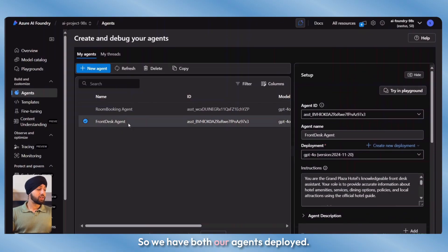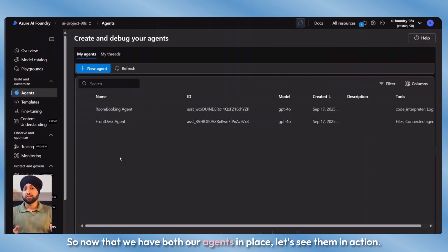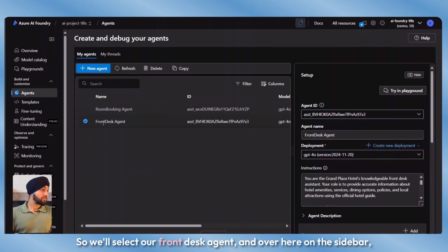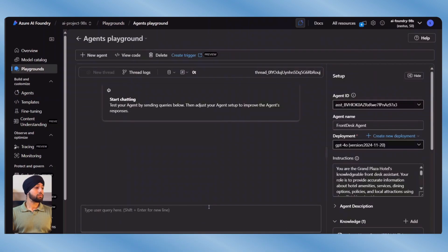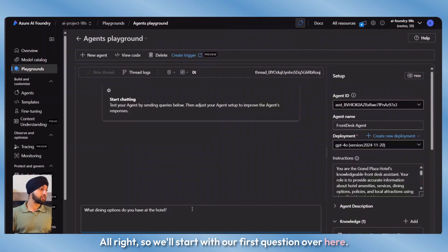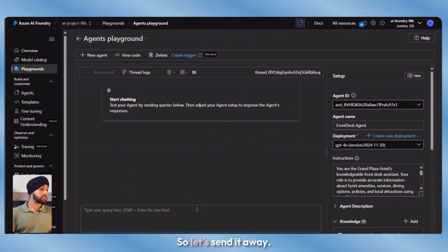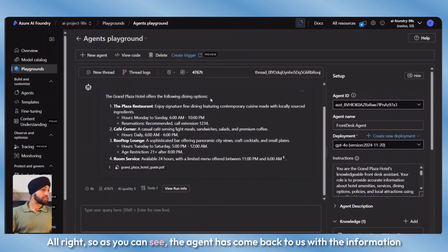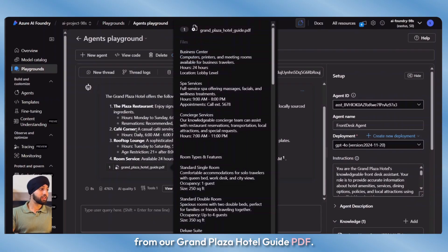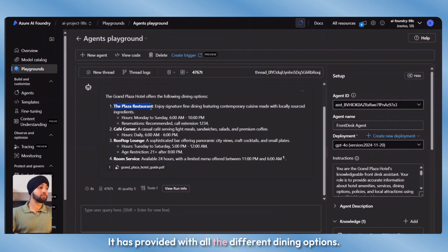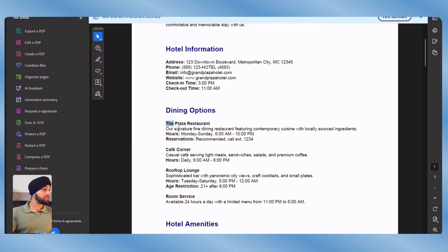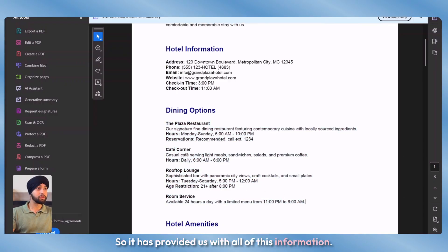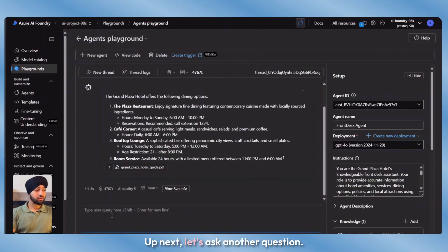Now that we have both our agents in place, let's see them in action. We'll select our front desk agent and click on try in playground. We'll start with our first question: what dining options do you have at the hotel? The agent has come back with information from our Grand Plaza Hotel guide PDF, providing all the different dining options.